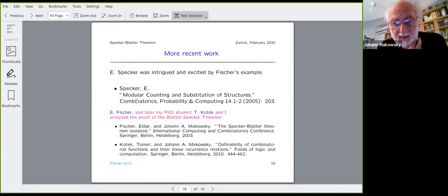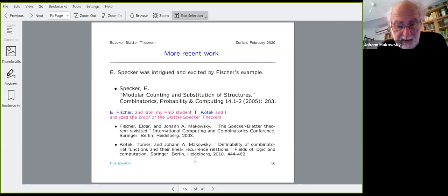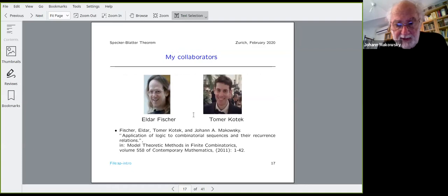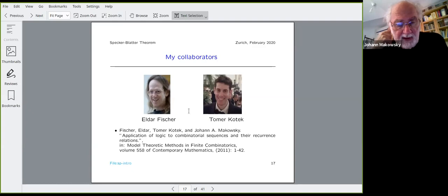This was published in the Journal of Combinatorial Theory Series A in 2003. Specker got very excited and wrote another paper: 'Modular Counting and Substitution of Structures,' published in Analytic Probability and Computing in 2005. Eldar Fischer and later my PhD student Tomer Kotek and I analyzed the proof of the Blatter-Specker theorem in detail and tried to see where we can push the boundaries. We published 'The Specker-Blatter Theorem Revisited' in 2003, and later 'Definability of Combinatorial Functions and the Linear Recurrence Relations,' and finally a long chapter in the book Model Theoretic Methods in Finite Combinatorics in 2011.